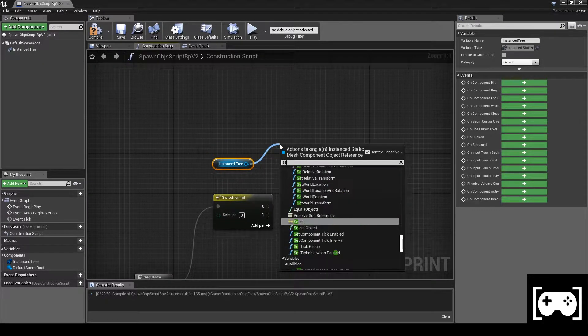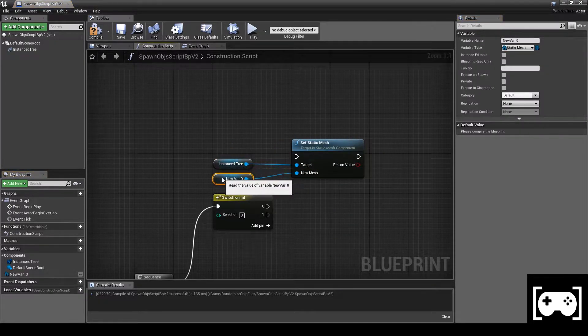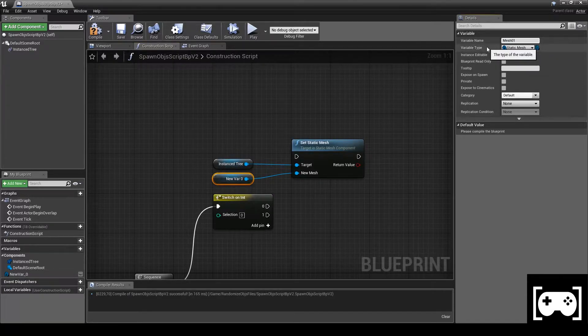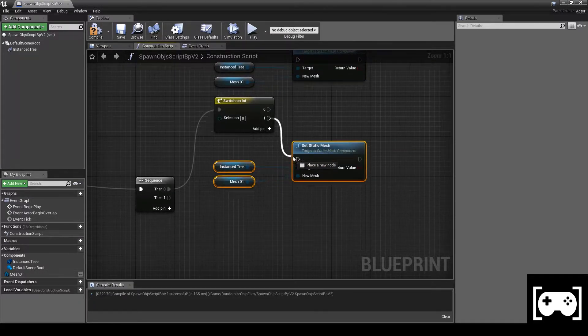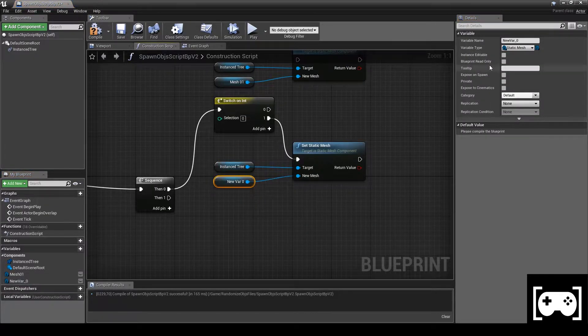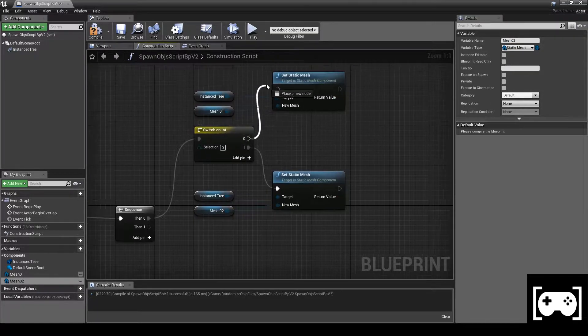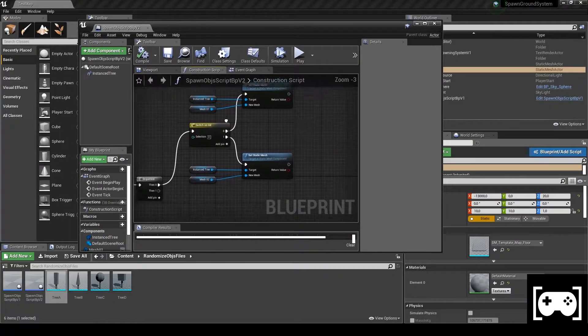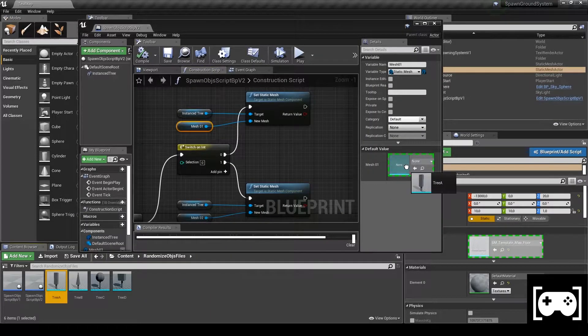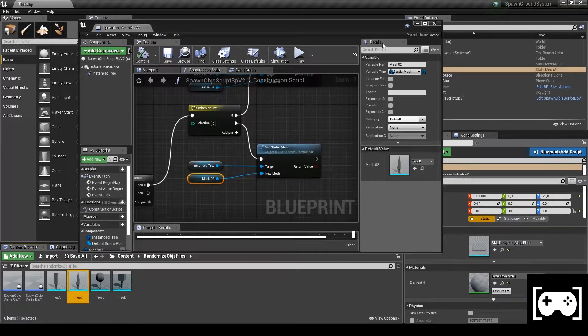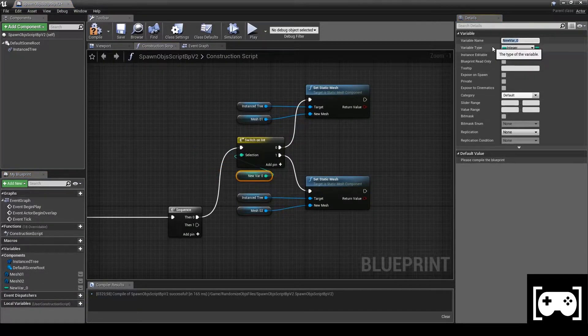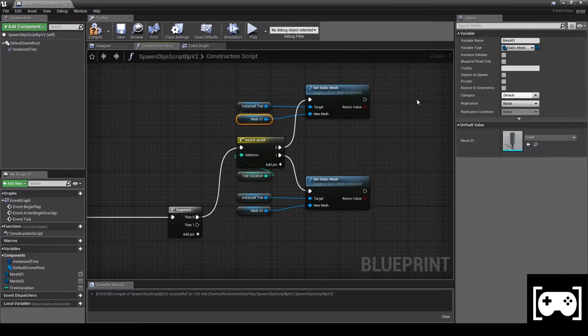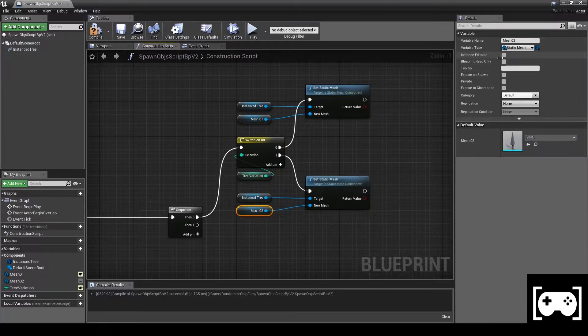We need to promote a variable called Mesh01, then duplicate it. For the second one, promote another variable and call it Mesh02, then link everything. Now set for Mesh01 the rectangle tree and for Mesh02 set the triangle tree. Compile, then promote a variable and call it Tree Variation. Make sure that Mesh01 is editable, same for Tree Variation, and again the same with Mesh02. So all three must be editable.